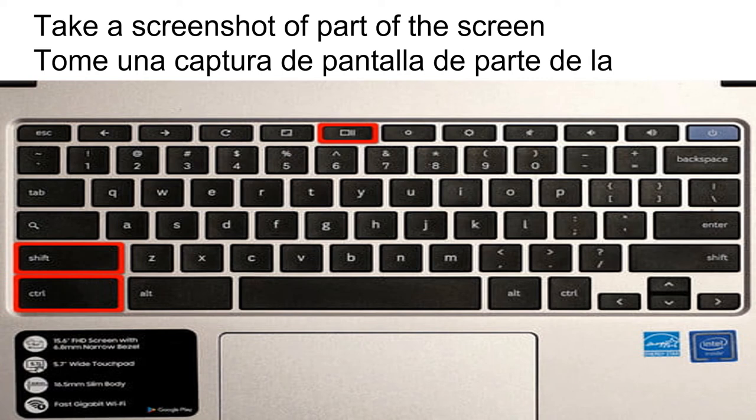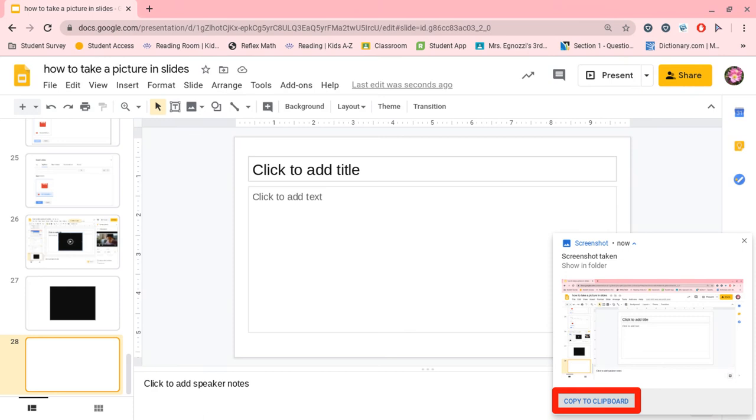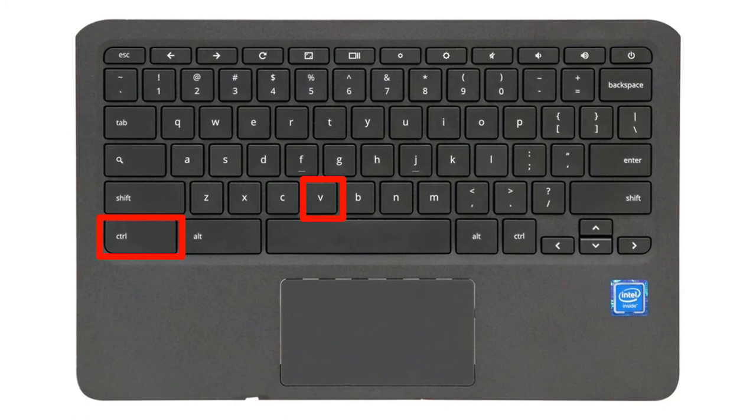Then you will have to select what part of the screen you wish to screenshot. Whichever you use, you will then have to click on Copy to Clipboard. Then you will need to paste your screenshot. You can do this by using Control V or by going to Edit, Paste, or right-click and paste.